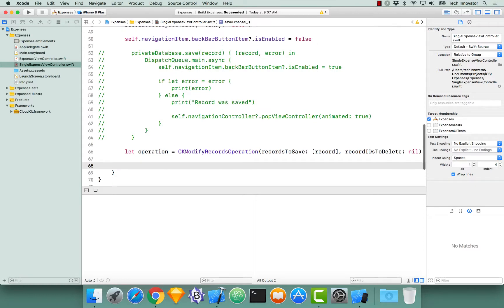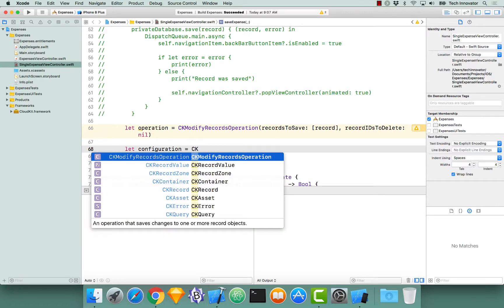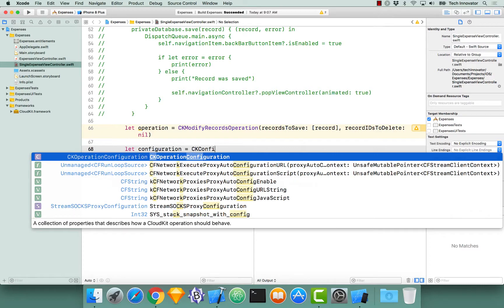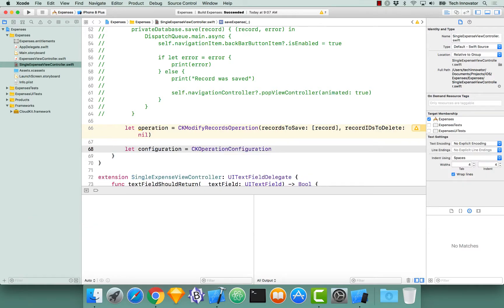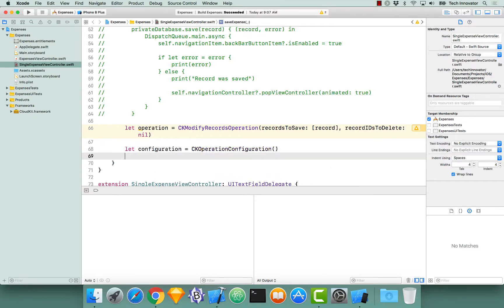Once we have our operation typed out, we need to actually configure it a little bit. To configure a CKModifyRecordsOperation, there is a configuration object. Let's create a new constant called 'configuration', equal to CKOperationConfiguration. When we initialize that, it doesn't take in any parameters.